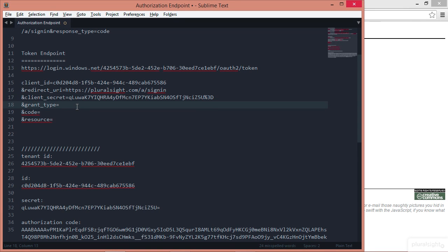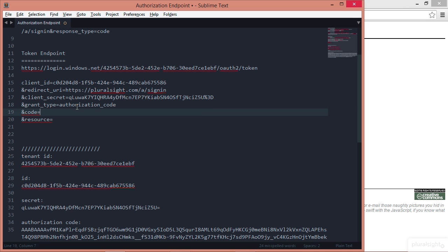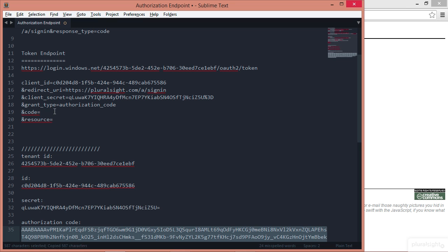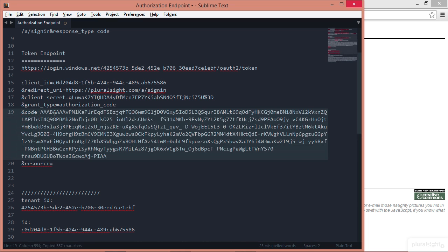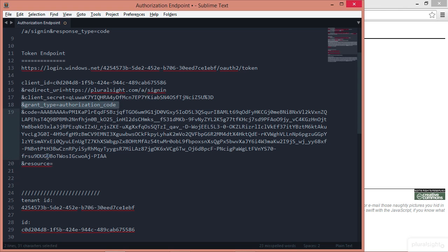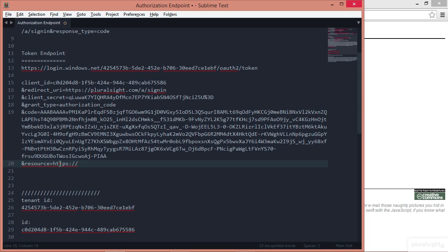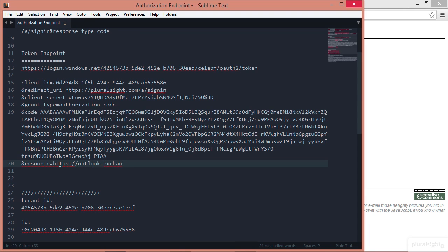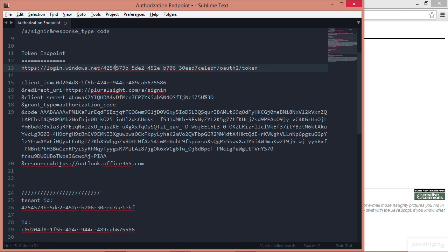The grant type that I'm going to specify is going to be an authorization code. The code that we're going to pass across is going to be this giant authorization code that we got a minute ago, because it's an authorization code which we specified in the grant type. And the resource, well, let's get an access token that's going to hit the Exchange part of the Office 365 API for contacts, calendar, and mail. So I'll just type in outlook.office365.com.